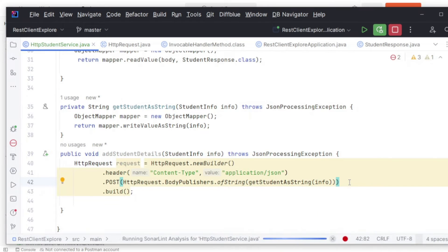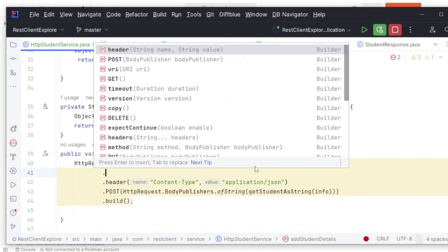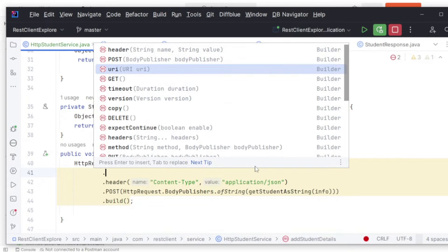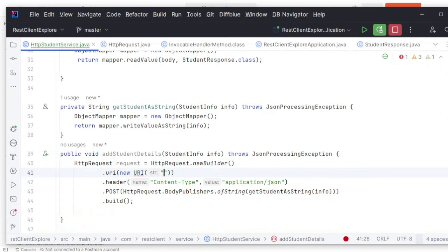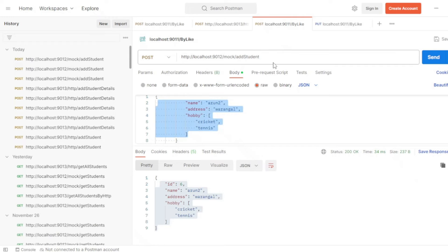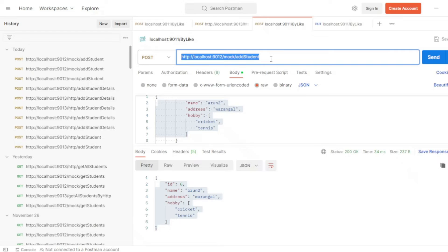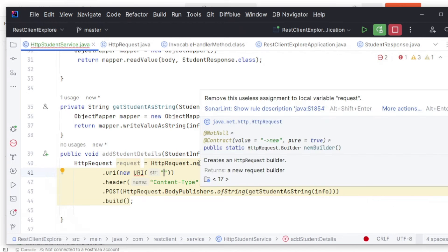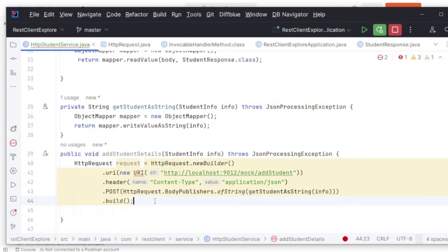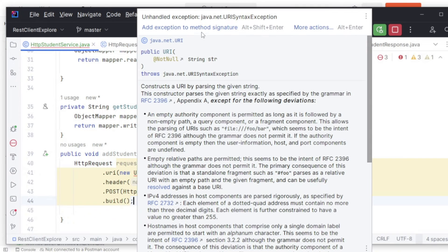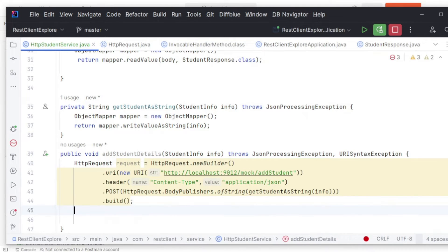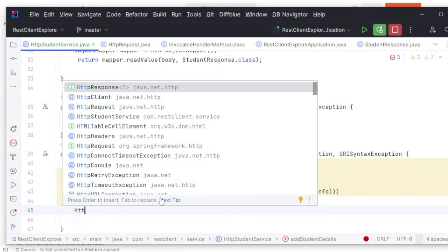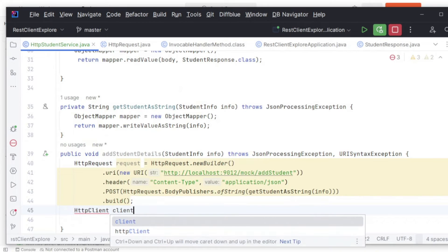Now I need to add that exception in the method signature. For the URI: new URI() with the endpoint URL. This entire thing is my endpoint. I have now formed my HTTP request. It's time to form the HTTP client object: client equals HttpClient.newBuilder() or newHttpClient().